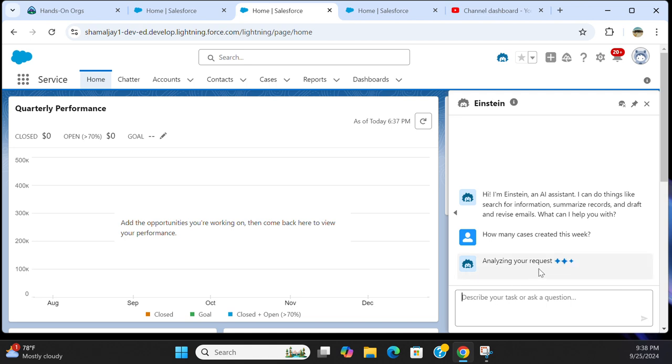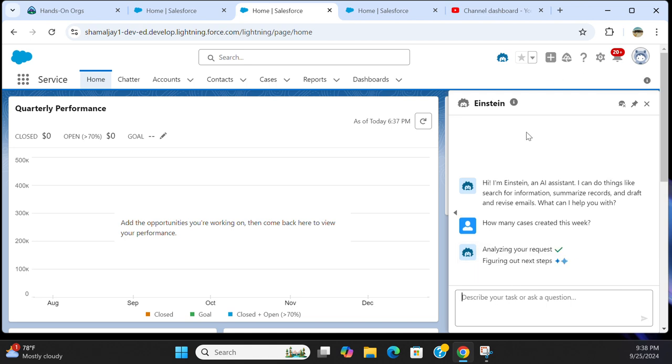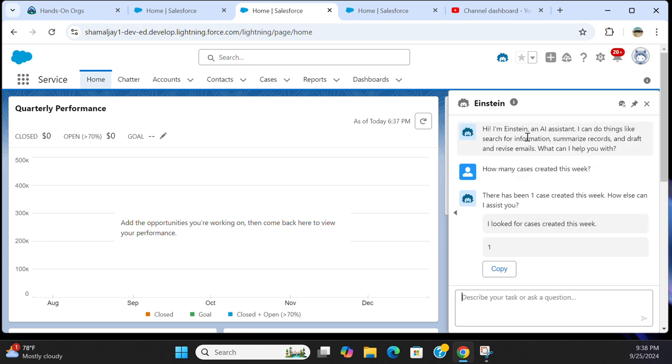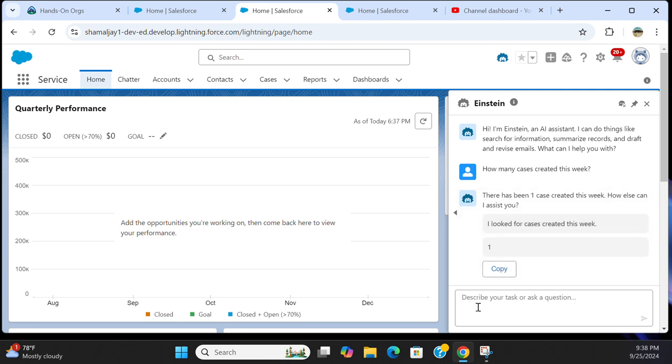It's analyzing your request. Just one. This is a developer environment. I just created one, so it got the answer. Now you want a report on cases.